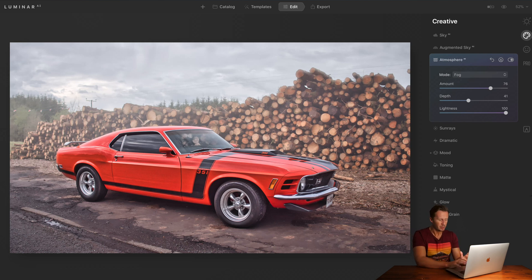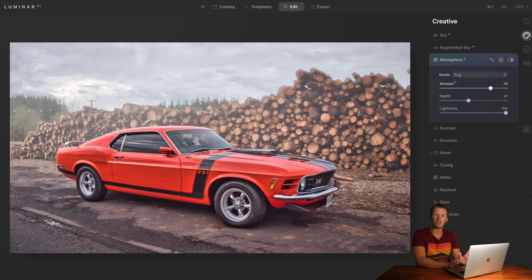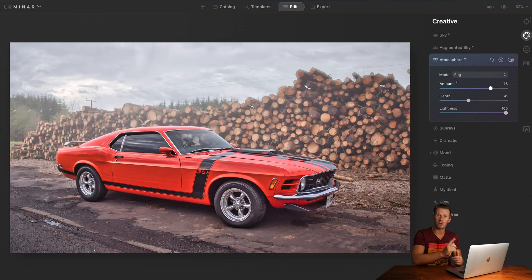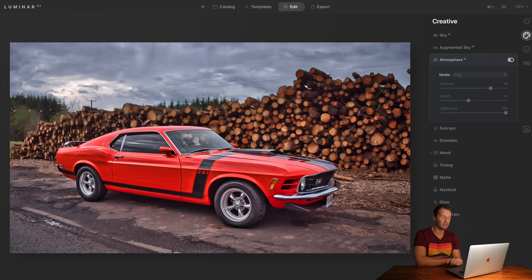Looking at this image — I know it's super stylised, but I just think it looks cool for car shots. We've added some fog, and the software has made a three-dimensional map of that image. It understands that the car is in the foreground, the logs are in the mid-ground, and the clouds and trees are in the background, and it layers that fog accordingly. It doesn't just put a big blanket mist over the whole image — it's a three-dimensional representation of fog, and it does it instantly. Let me switch the fog off. There's the difference — quite a dramatic change.